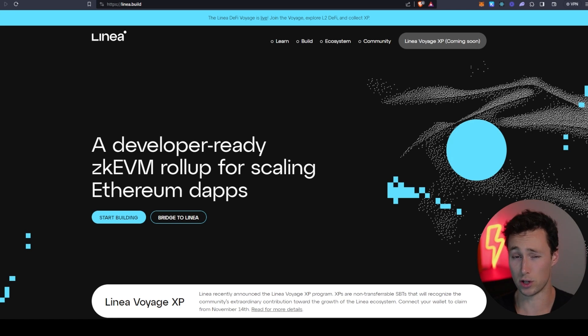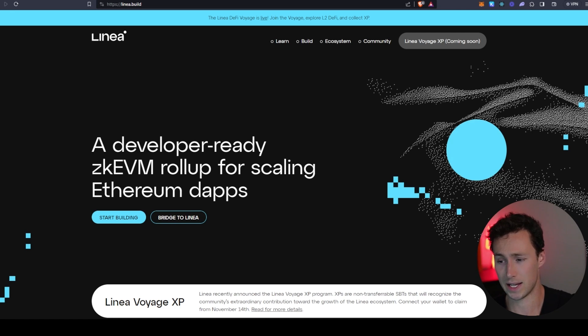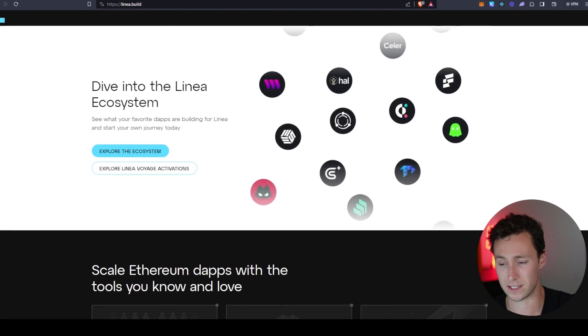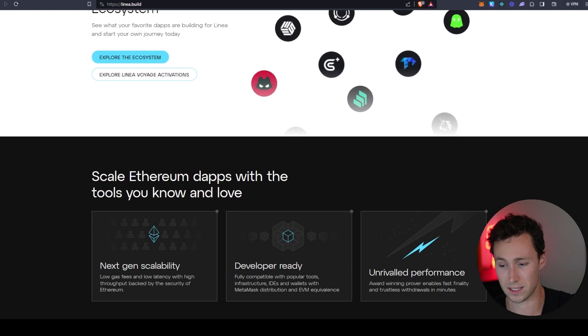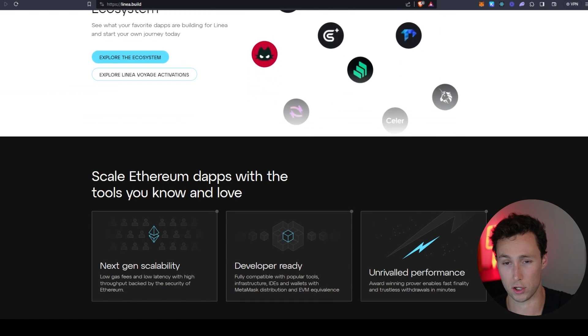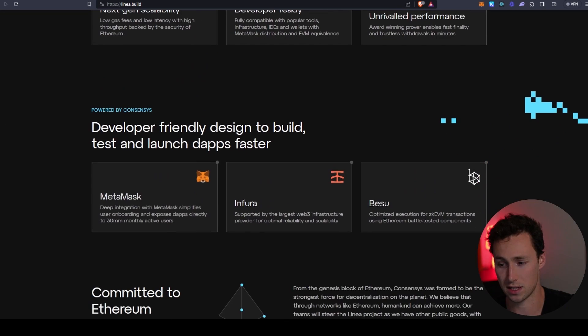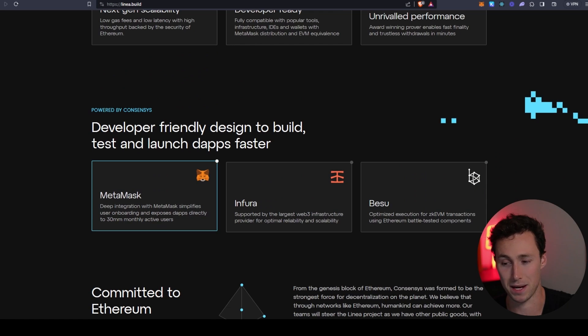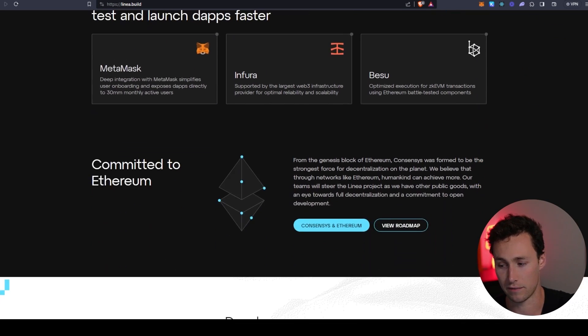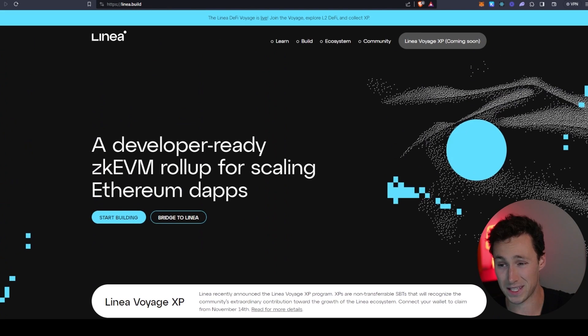One thing that's really important about Linea and part of the reason why so many people are excited about it is that it's built by a company known as ConsenSys. ConsenSys builds infrastructure and tools for the Ethereum ecosystem and they are best known for building the MetaMask web wallet, which is currently the number one web wallet in crypto and has been for years.